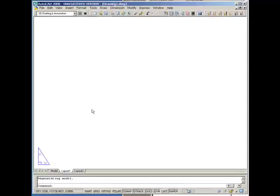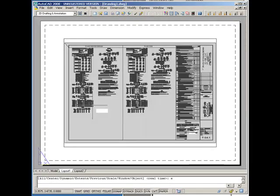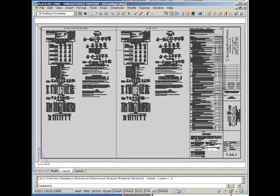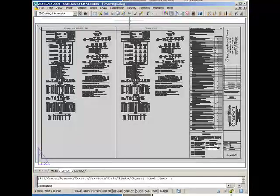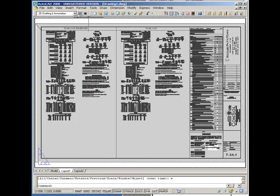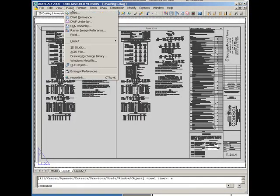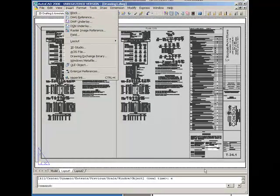And it will plot just like any other image in your drawing, and it will look just like the way it did in the DWF. Very handy. It's called DWF underlay. Insert DWF underlay.